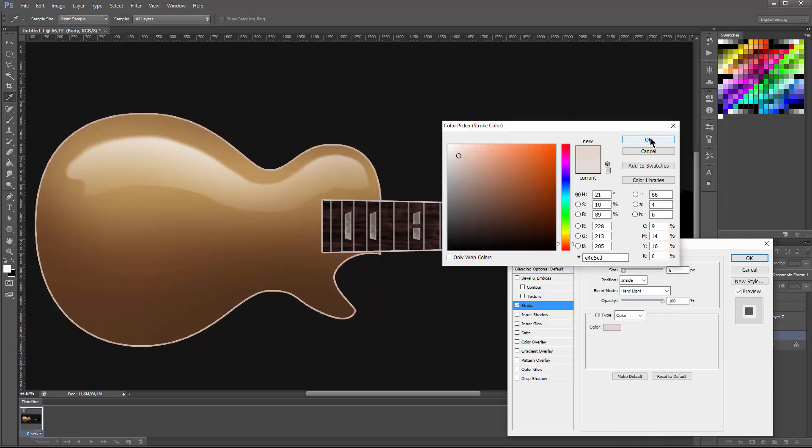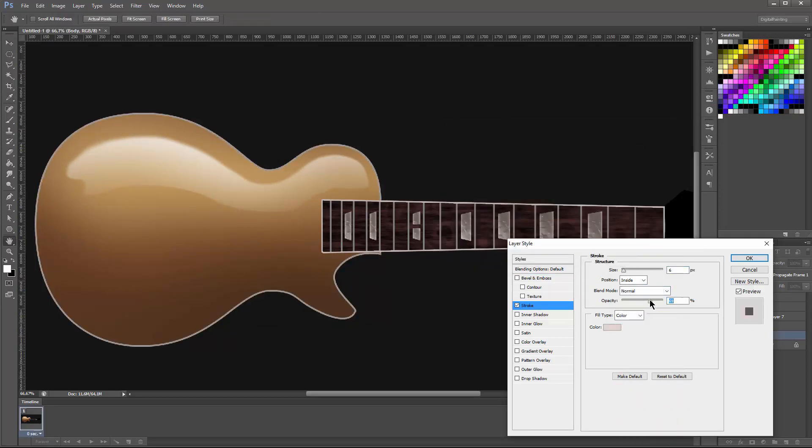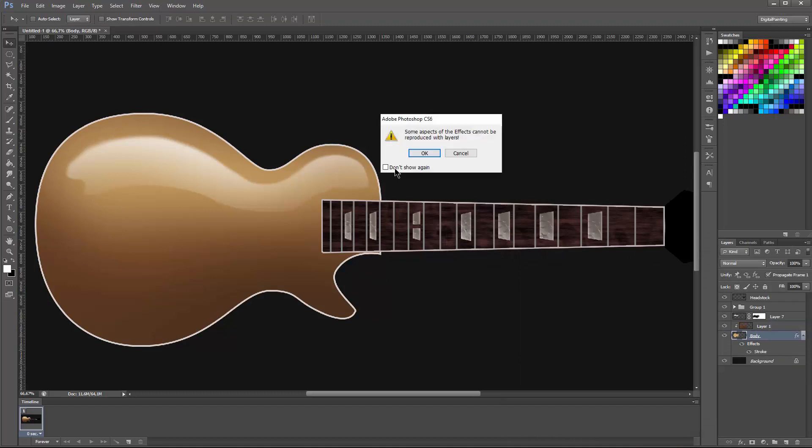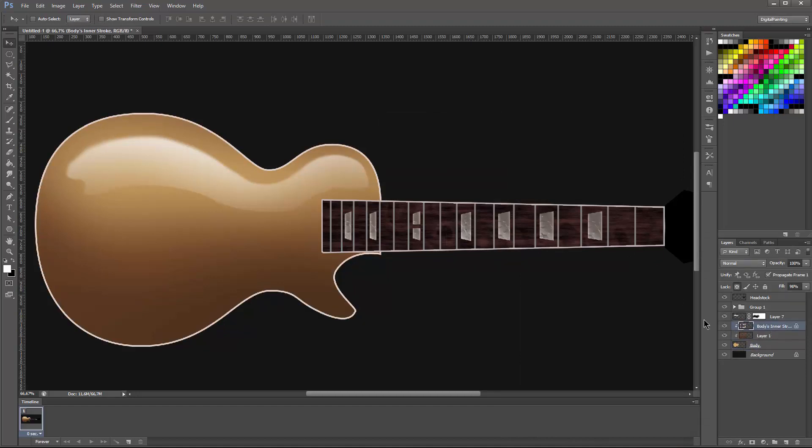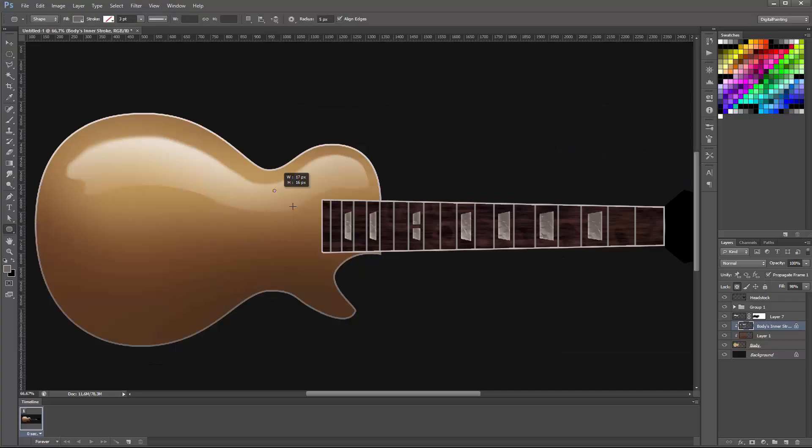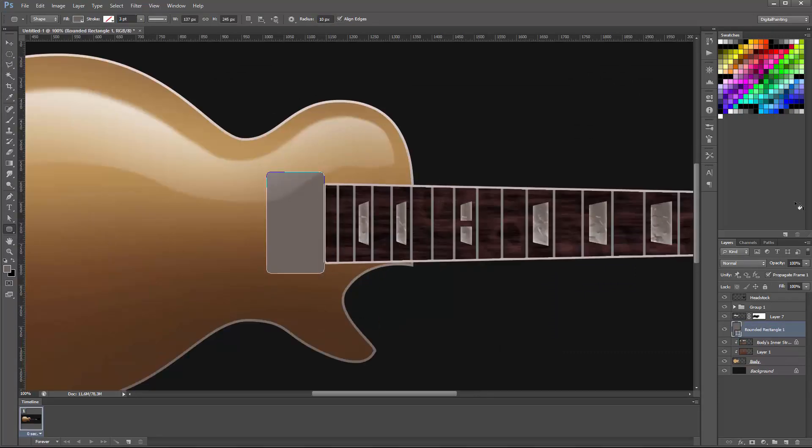Here I'm playing around with using the stroke function on the layer styles to create the binding around the neck of the body of the guitar. The same as well with the neck.